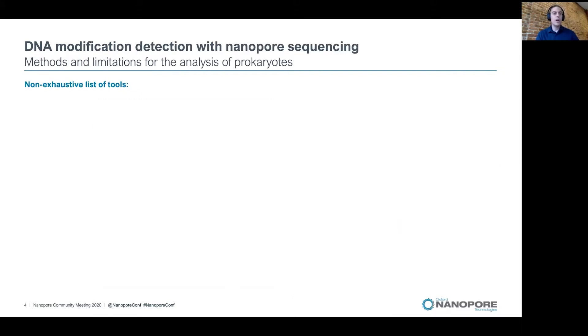As of today, there are many DNA modification detection methods that have been published. In this slide I gather a non-exhaustive list of those tools, which I classify into two groups.